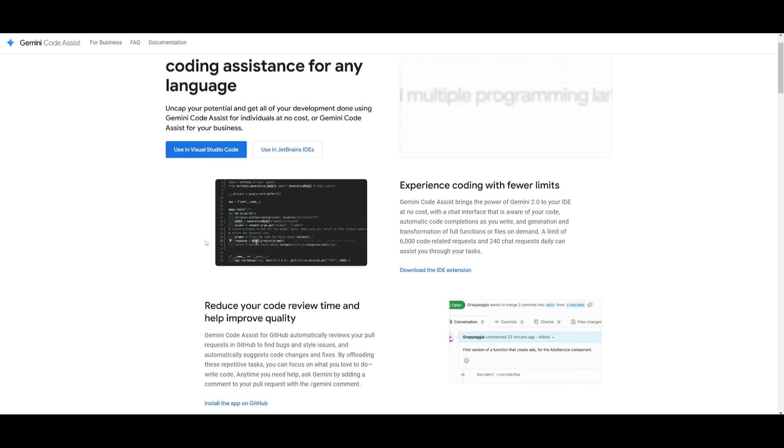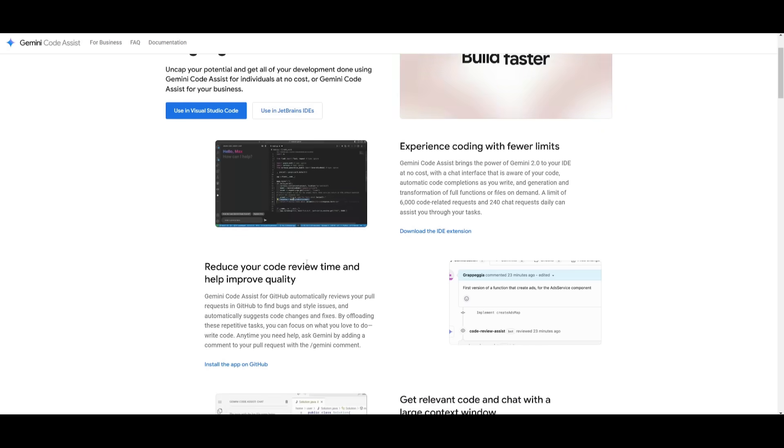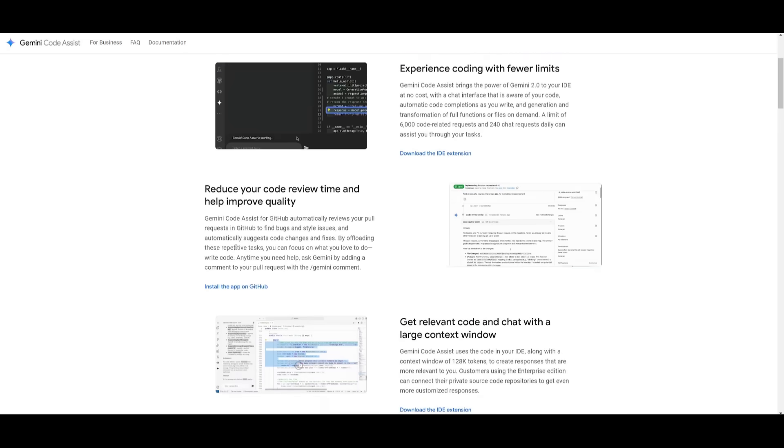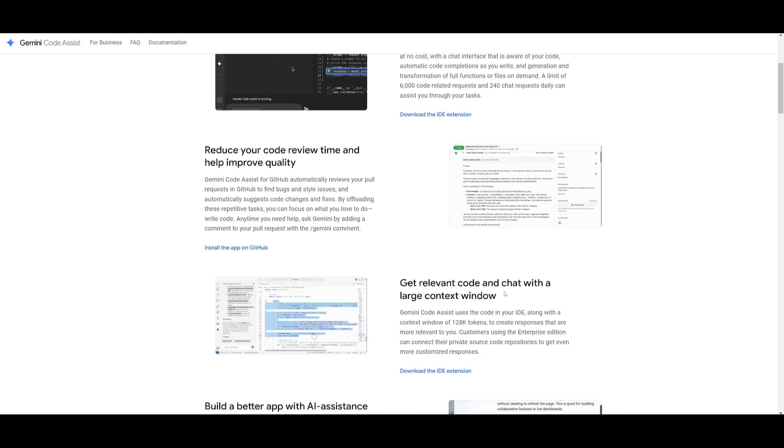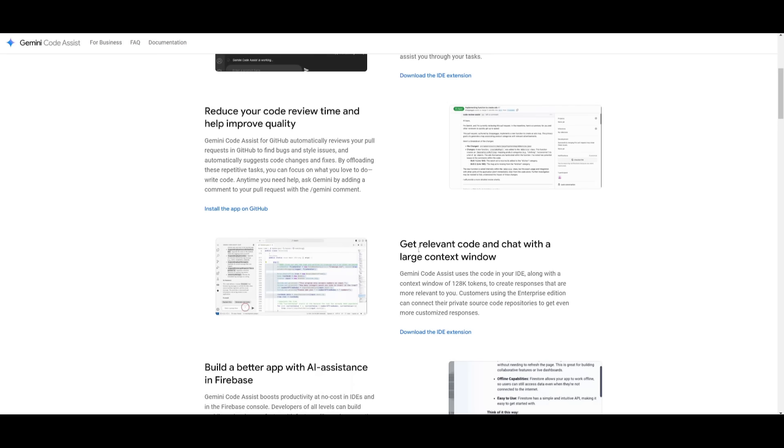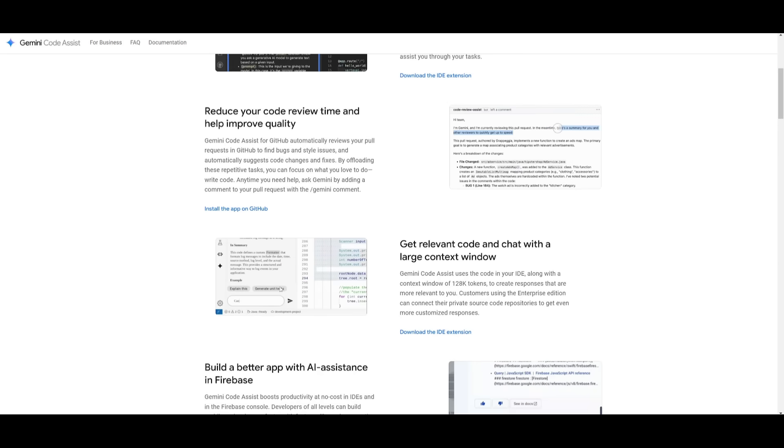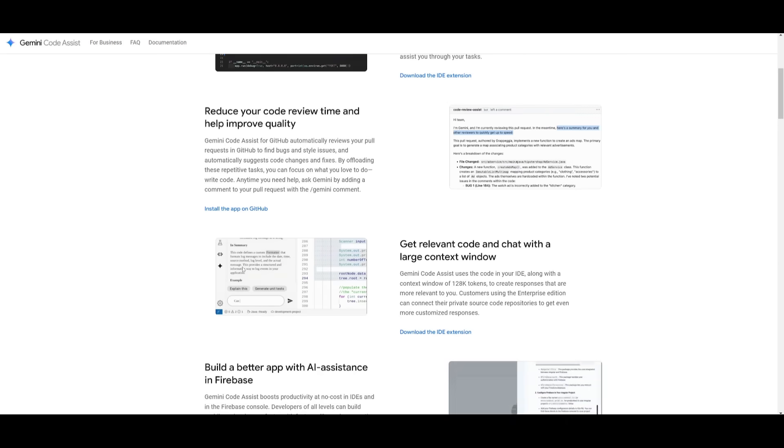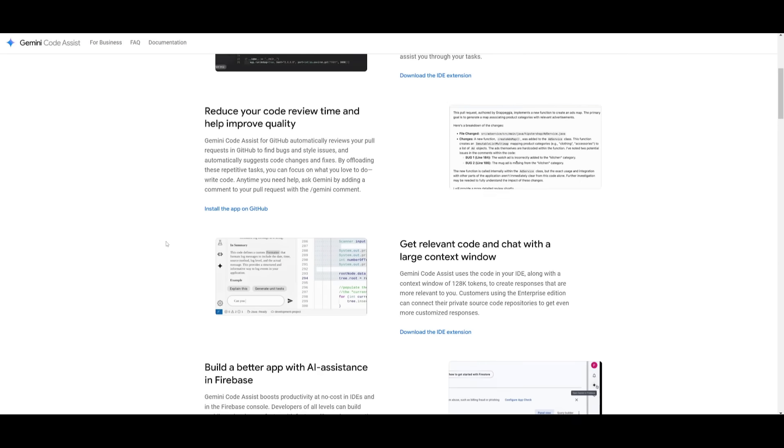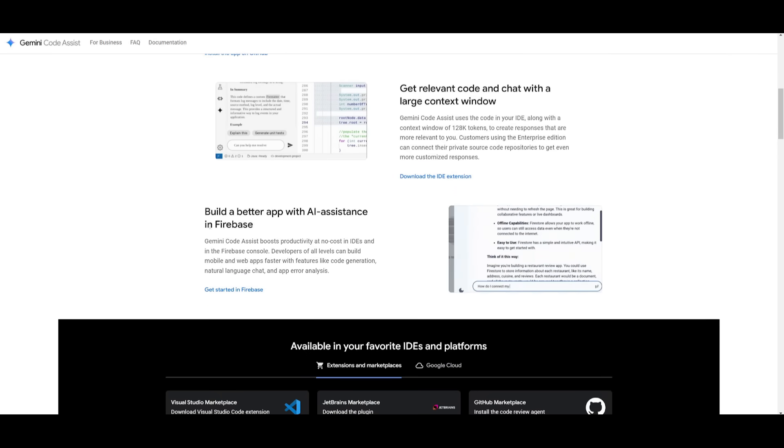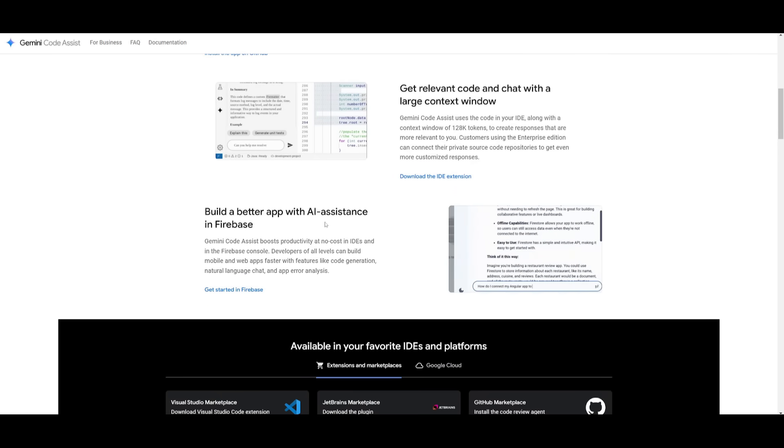This will help you experience coding with fewer limits, reduce your code review time as well as helping improve quality, get relevant code and chat with the larger context window. This is similar to the extension that you would see like Klein and you have the ability to build different types of apps with AI assistance in Firebase.